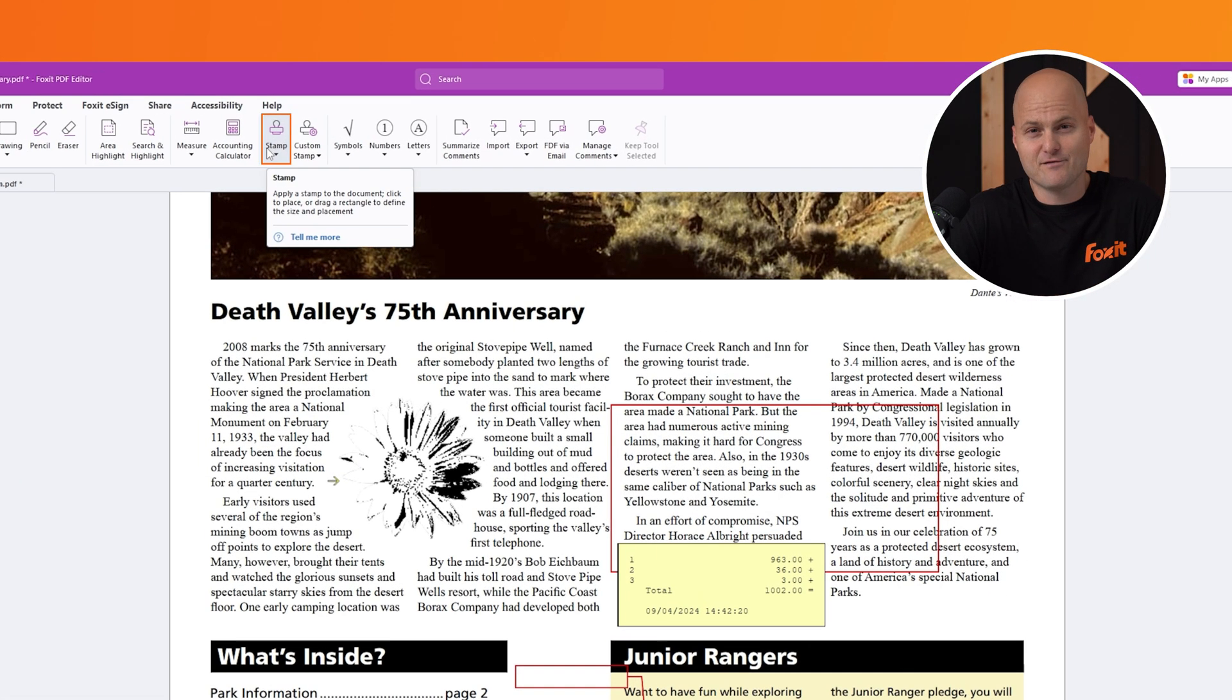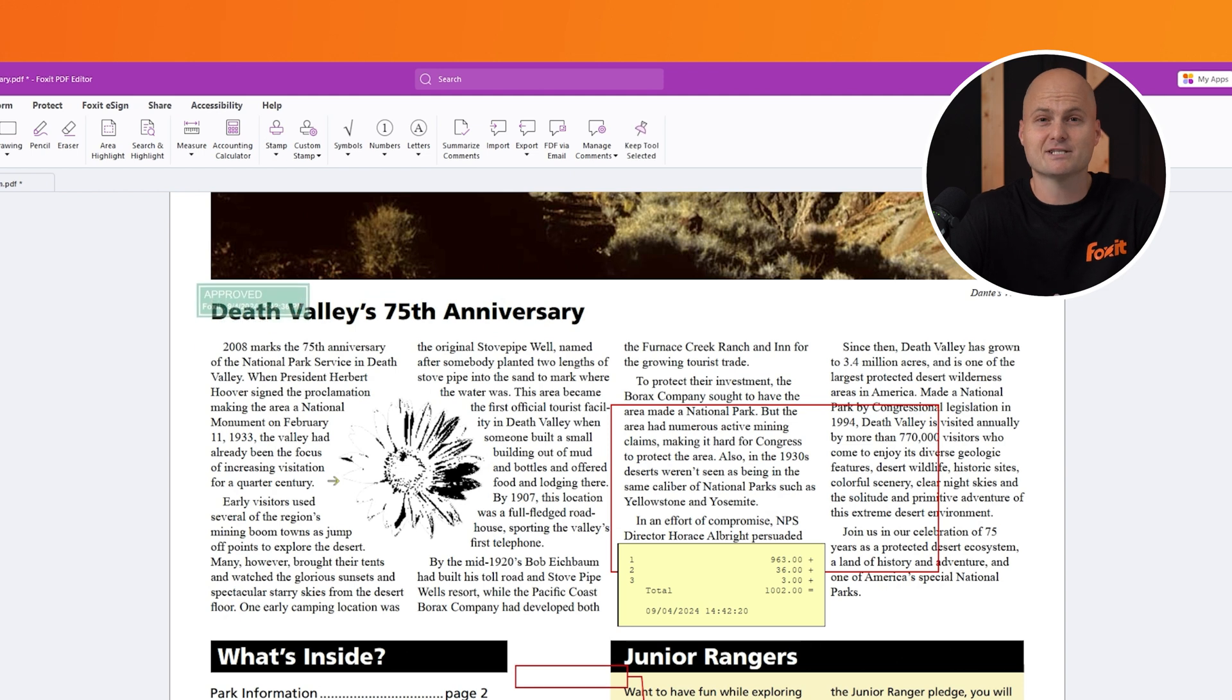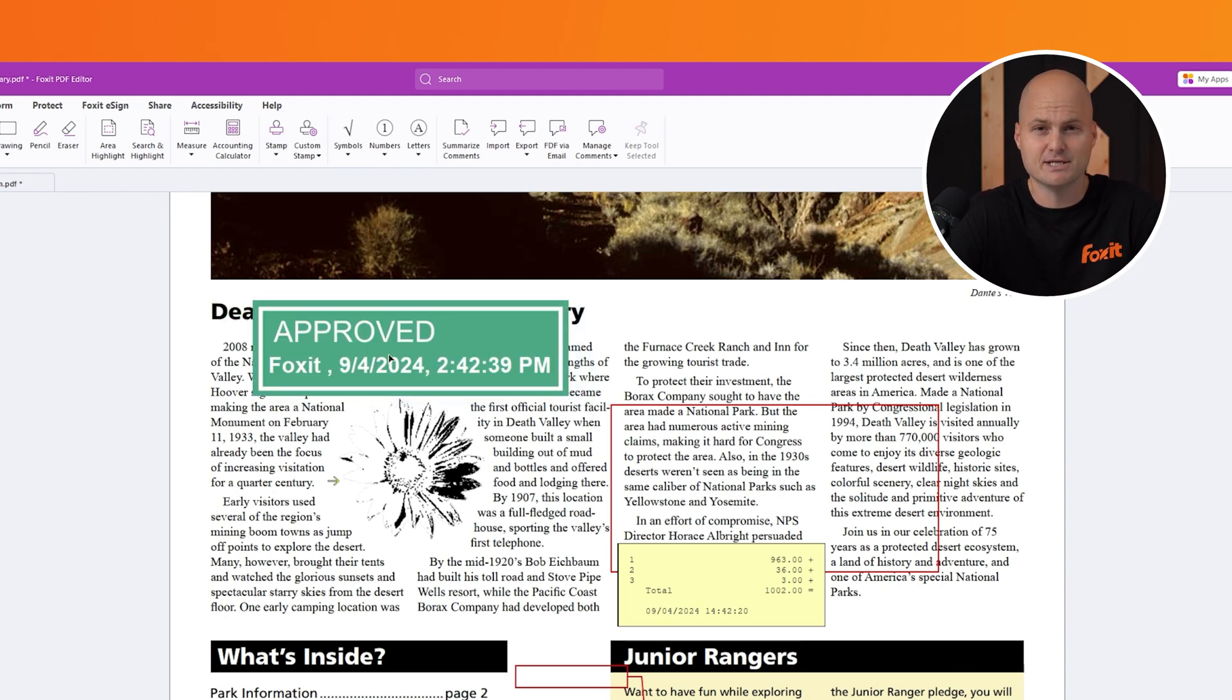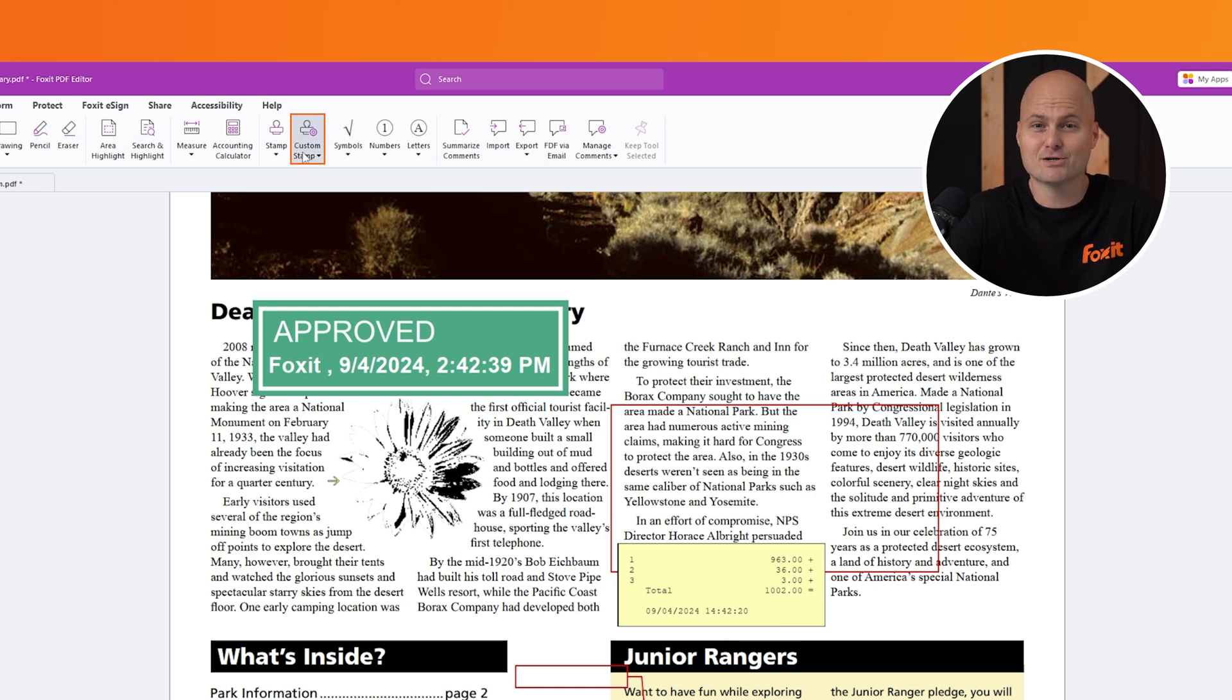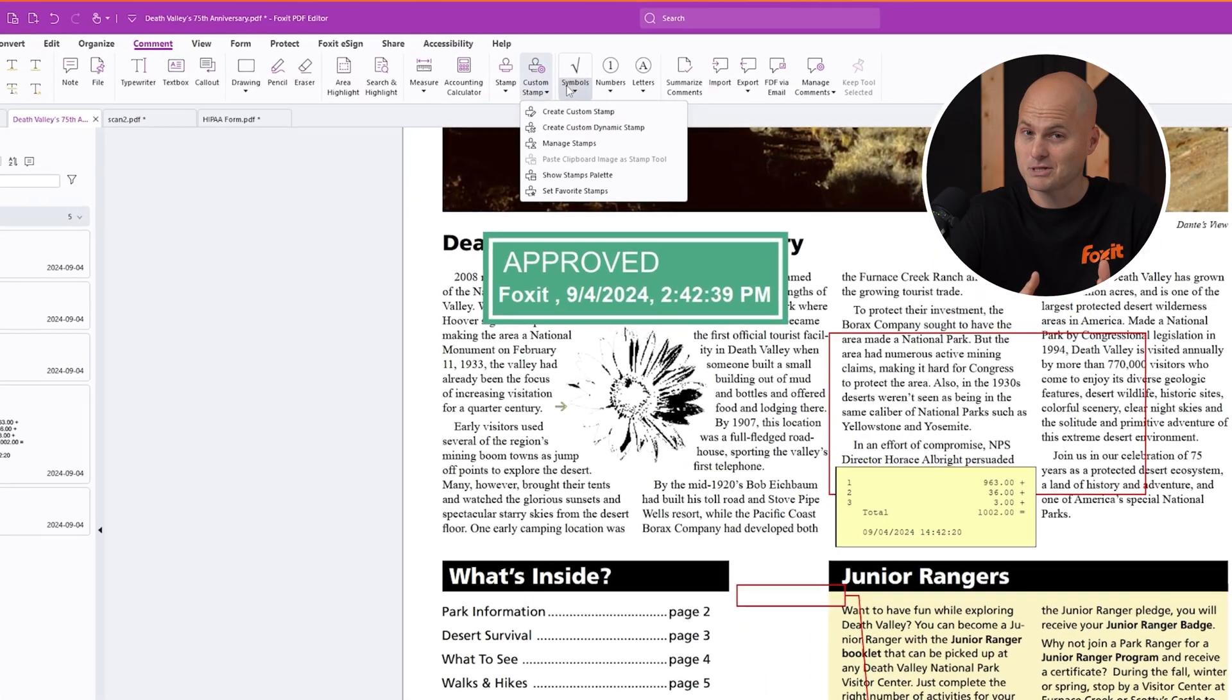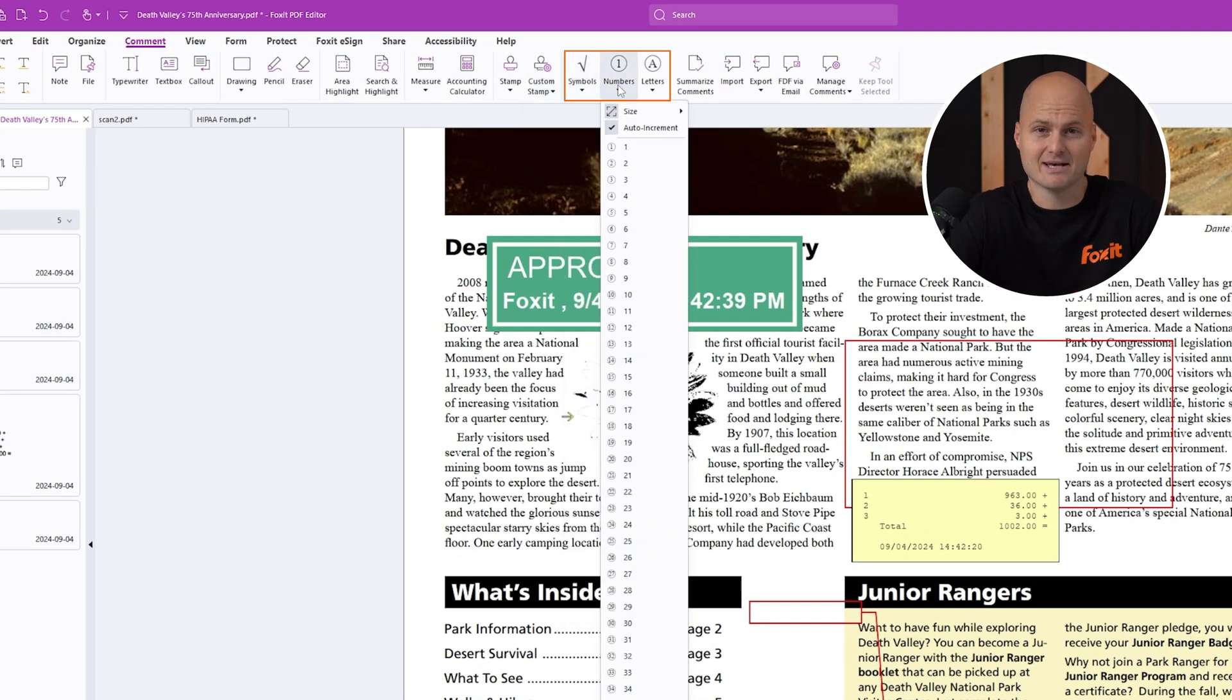Stamps are another standout feature in the comment tab. You can choose from dynamic or static stamps that resize automatically and include details like your name, the date, and the time the stamp was added. You can also create custom stamps or import existing ones from other software. Need symbols, numbers, or letters? You can easily add or increment them as needed.